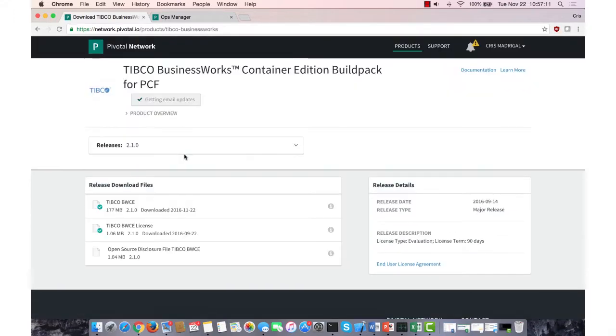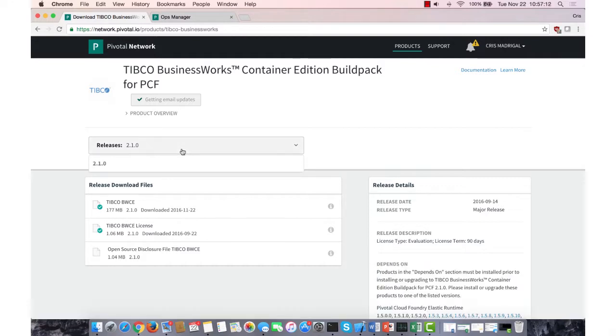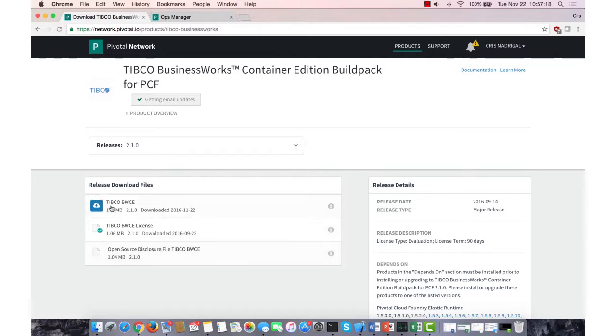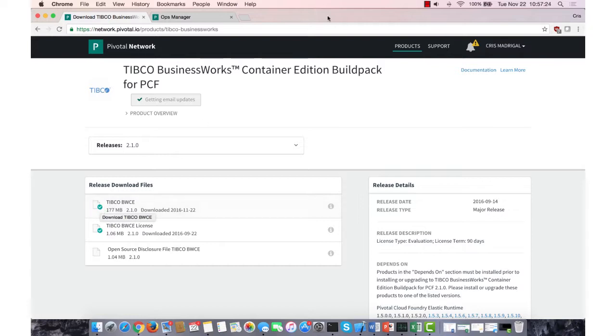So we'll click on it, and right now the current release is 2.1 with different license and disclosure files, but you'll want this typical BWCE file. I've already downloaded it for the sake of time, but you would download it here.